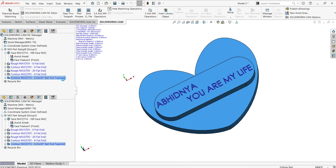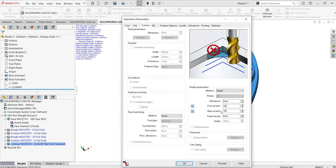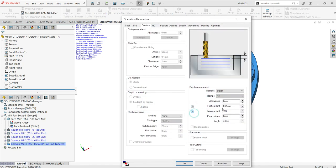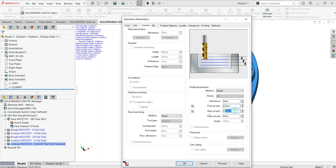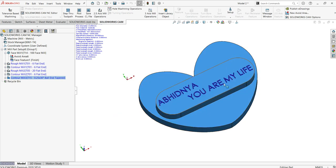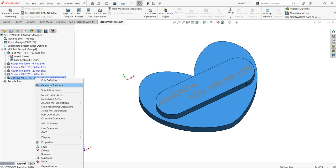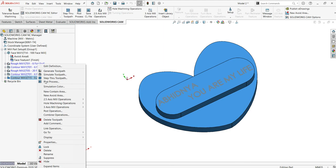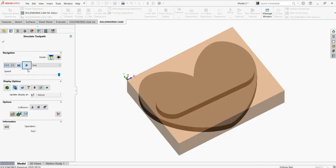Here I need to deal with the depth parameters — that is the thickness I defined — and it should be cut with the maximum first cut amount in one go so I don't need to run the tool path again and again. You can see it simulated so you can understand how it works.